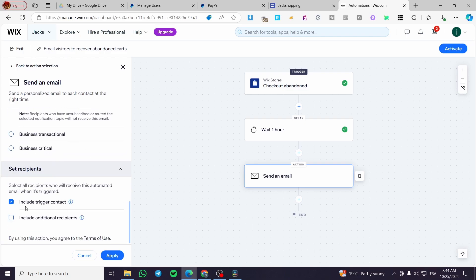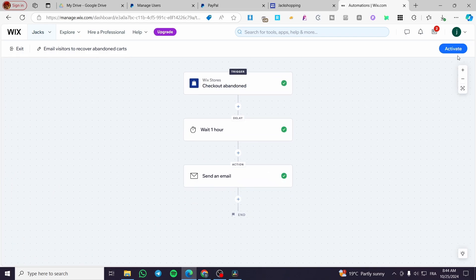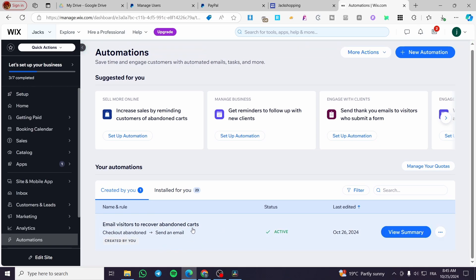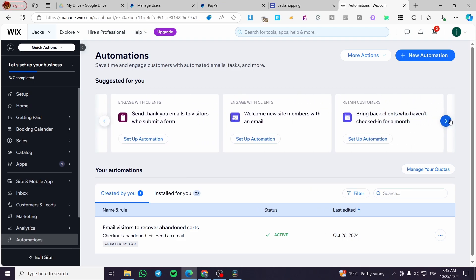Here we have the recipients. You can include the trigger contact and also include additional recipients if you want. But for this abandoned cart one, you're going to include only the triggered contact. Click Apply, and then you are going to activate the process. Here we have everything in order. You can add steps before the action or change the trigger. This automation is now active — we have created it based on a suggested template.